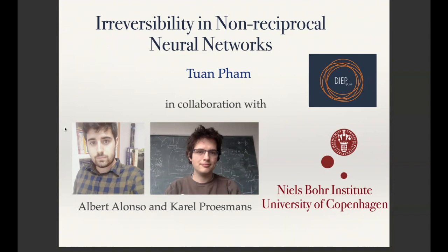Thank you for the introduction. I am supposed to work on polarization and segregation inequality, but since I just started, I don't have much to say. So I will talk about something completely different, but I hope at the end of the talk you find something nice and maybe having some connection to the RPA. So let's see how it works.